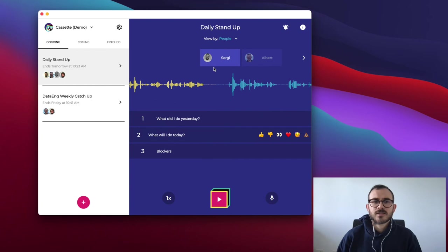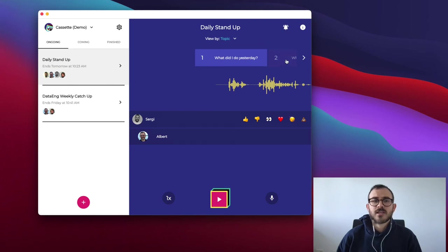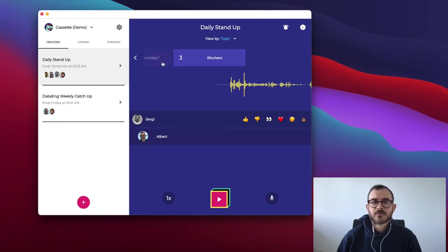View by topic is an interesting way to listen to the cassette. Click on it to see the cassette with the topic grouping, so you can listen to all the participant interventions for a given topic.